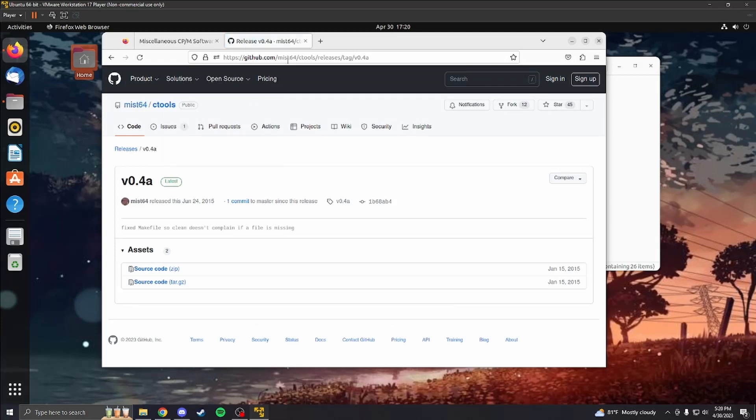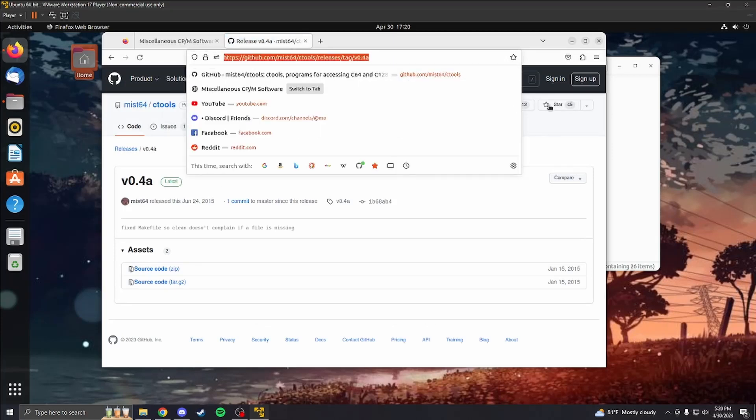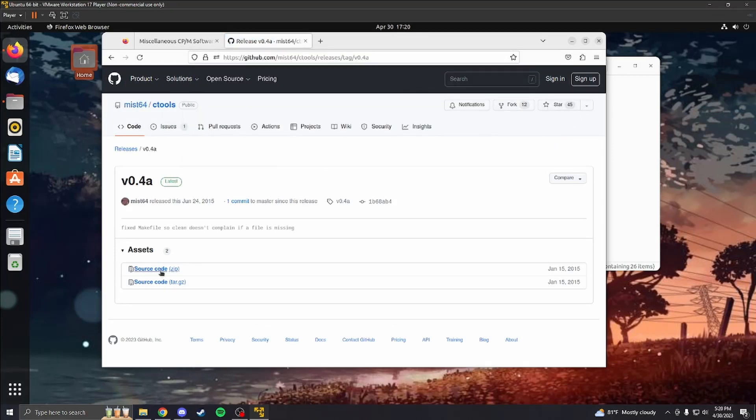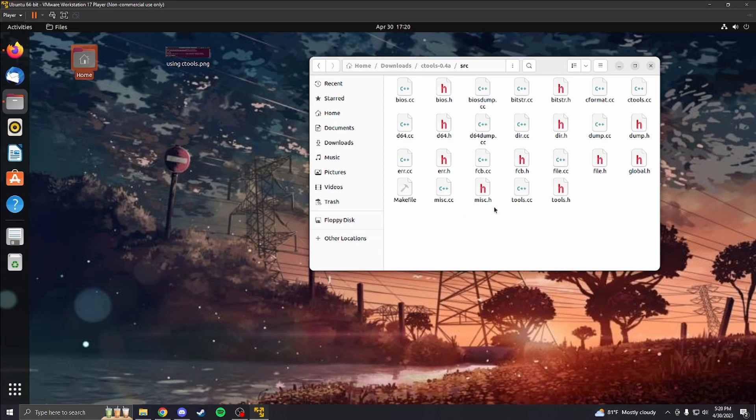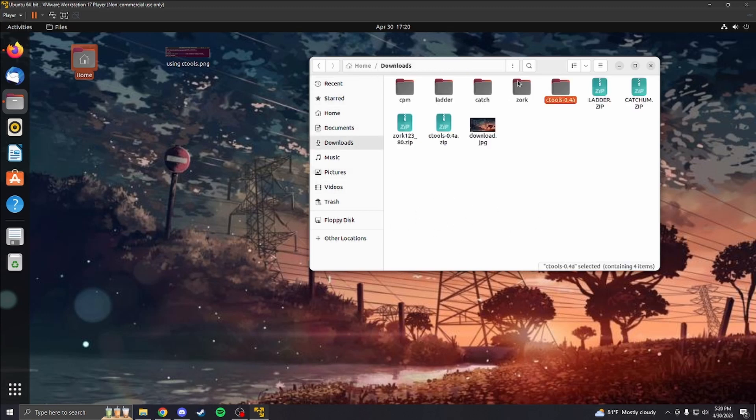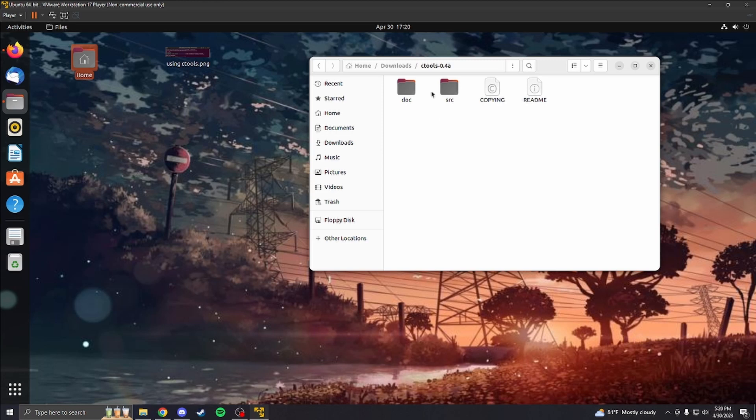You want to go to this. You're going to download the source code. And then you're going to go over here to your downloads. You're going to extract the file. You're going to go in here. You're going to make the file. Once you've made Ctools, inside the bin file there's going to be a list of the tools.